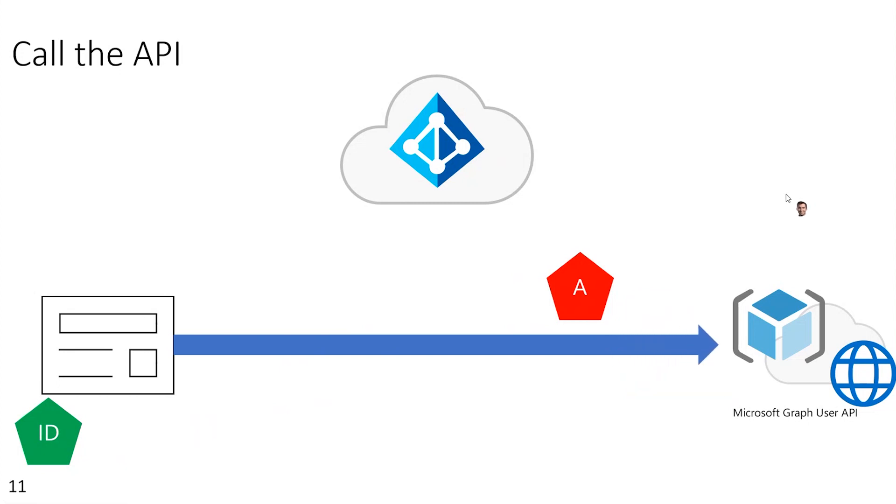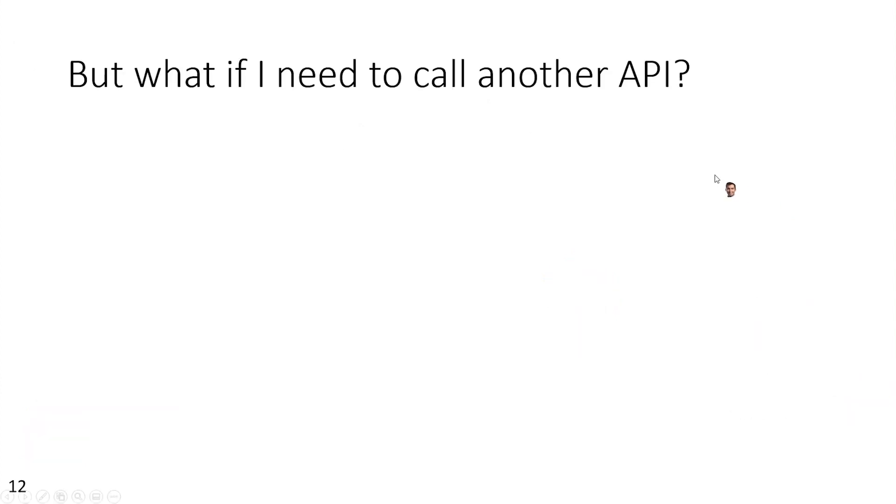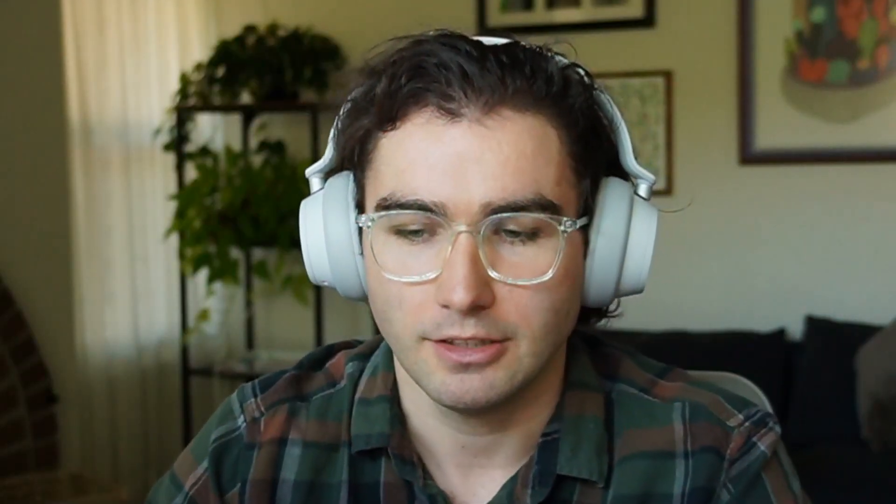And then the API needs to validate the JWT signature and extract the claims. So it validates the audience and the lifespan of the token and uses the other claims to determine how to respond to this request. So once that's done, the API will return the result of the API call to the app. But access tokens only have one audience claim, which means that they can only be sent to one protected API.